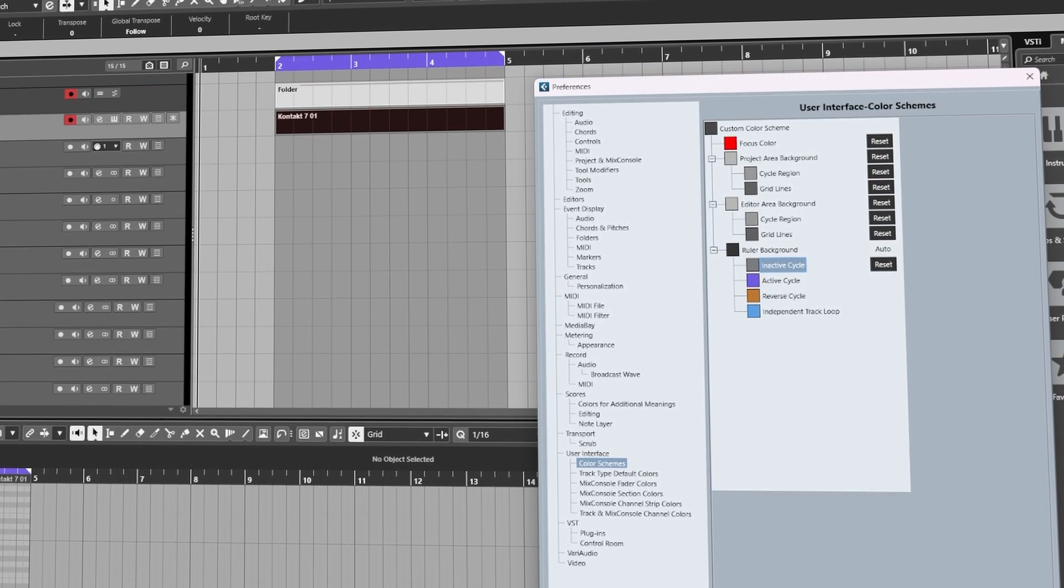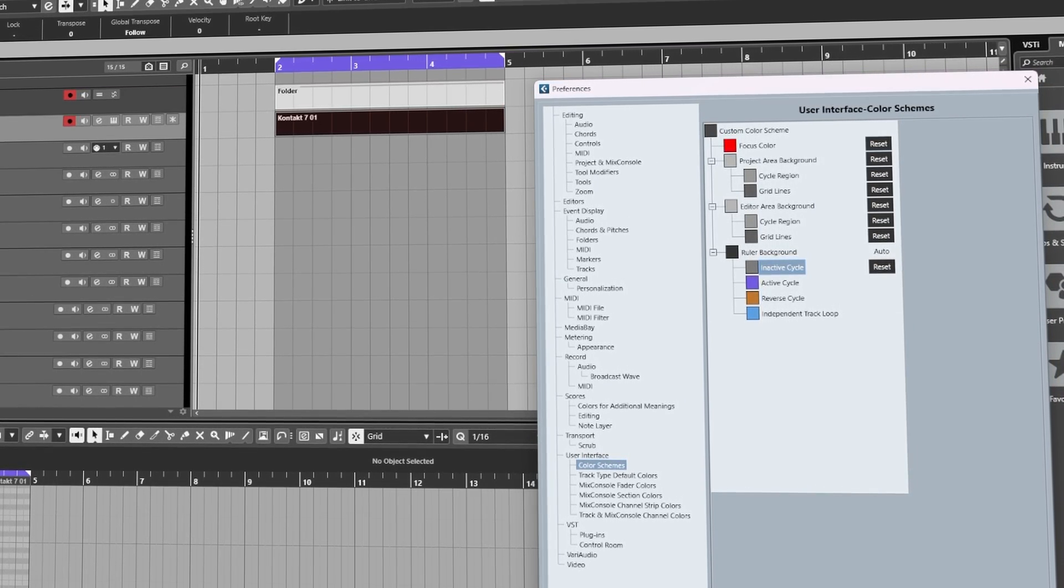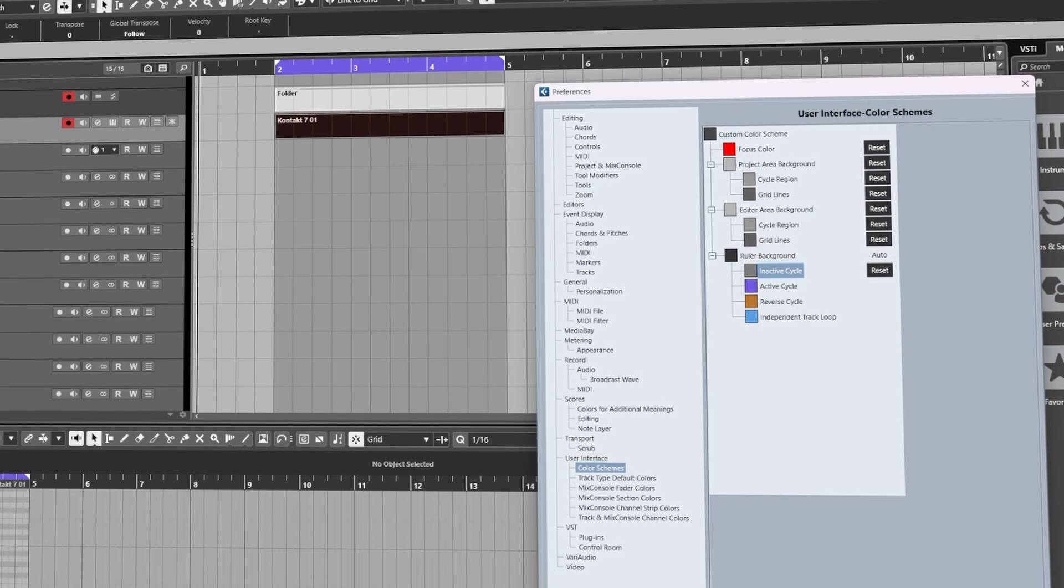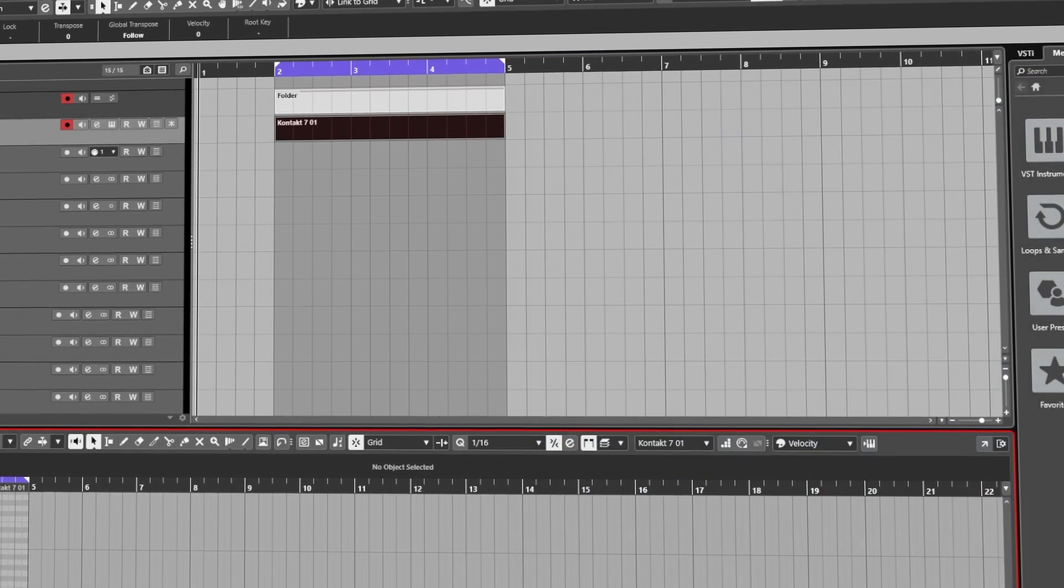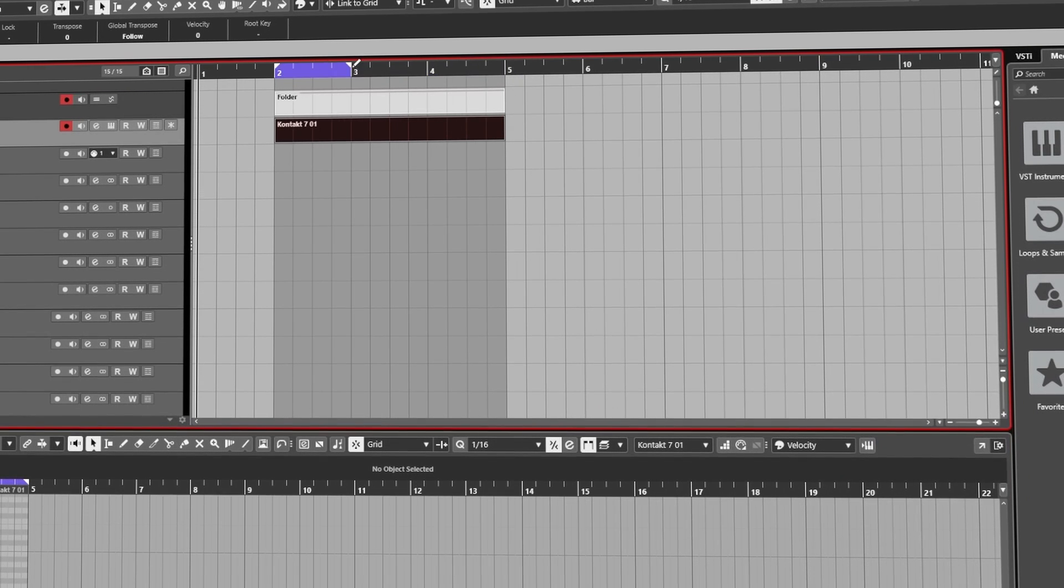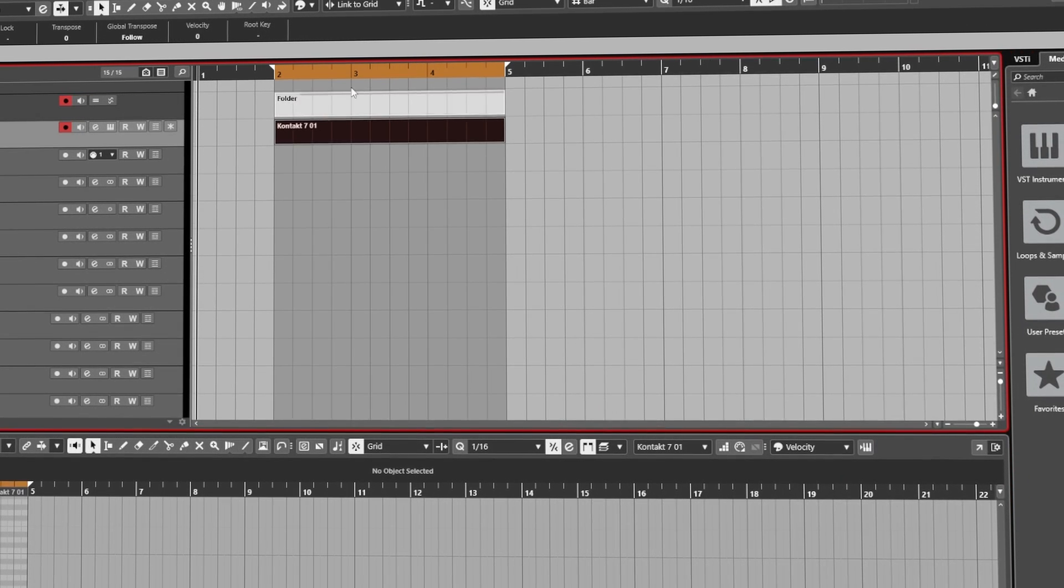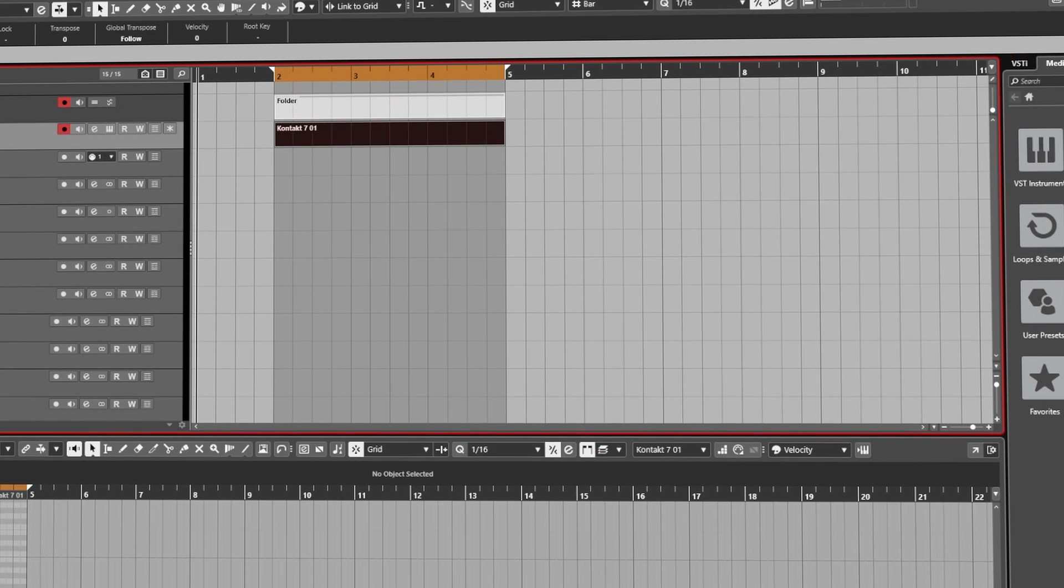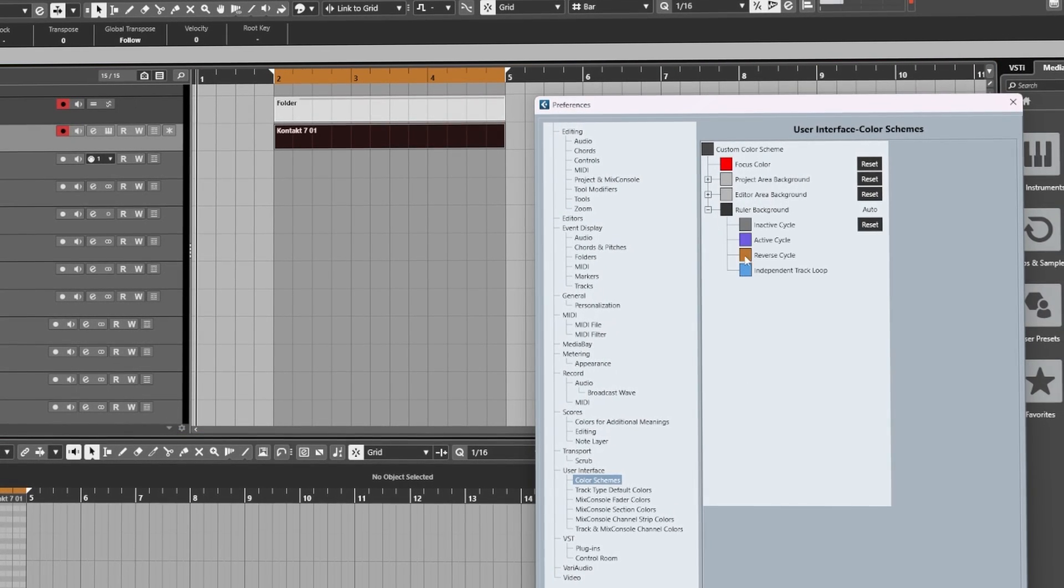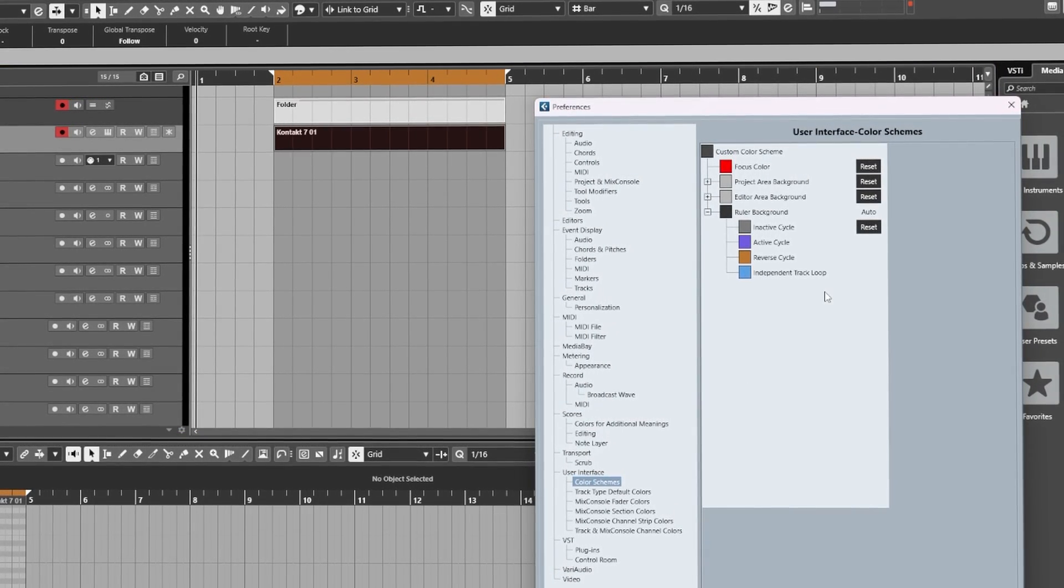We'll have this bluish purple tinted color. And Reverse Cycle, this is when your left and right locators are inverted. Just to give you a quick example, let me just spin these around - that's a reverse cycle. So we can change the color of that. Finally, the last one you can play around with here is the Independent Track Loop.